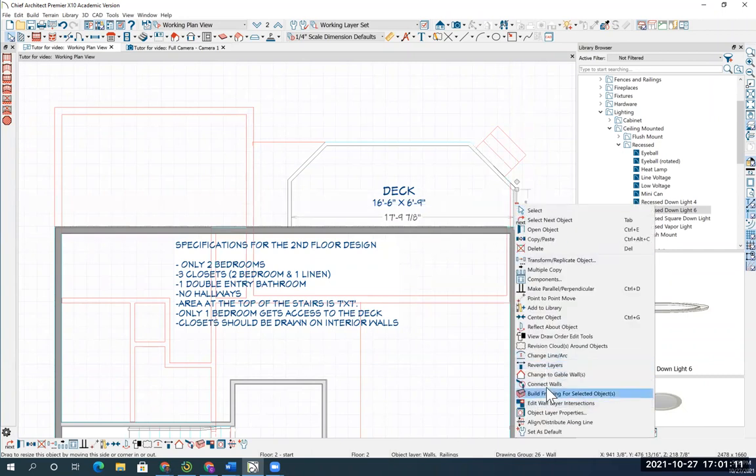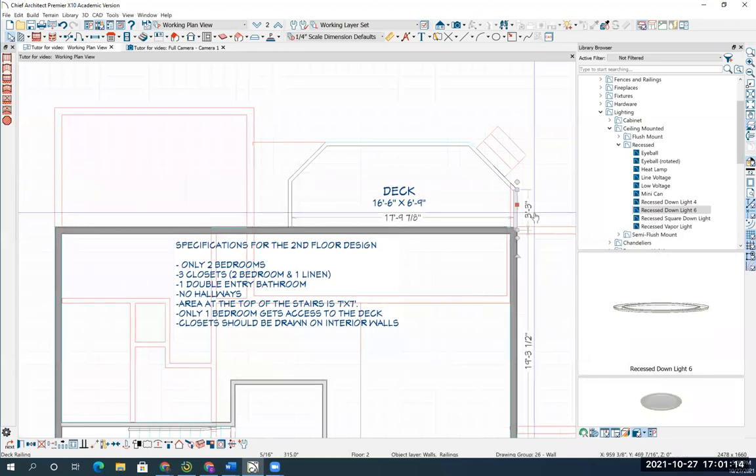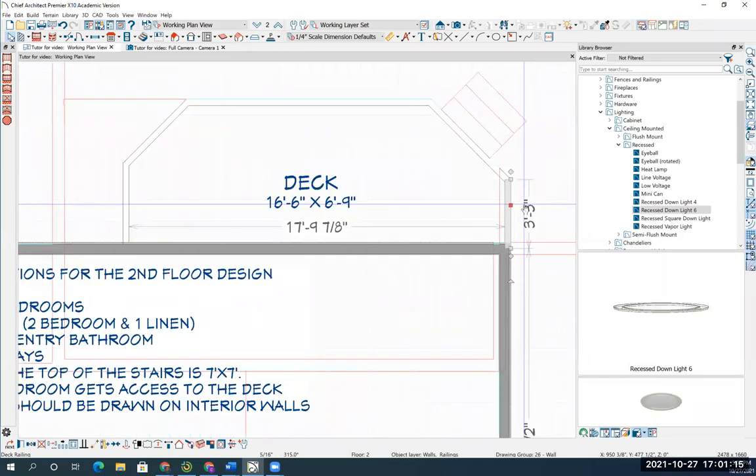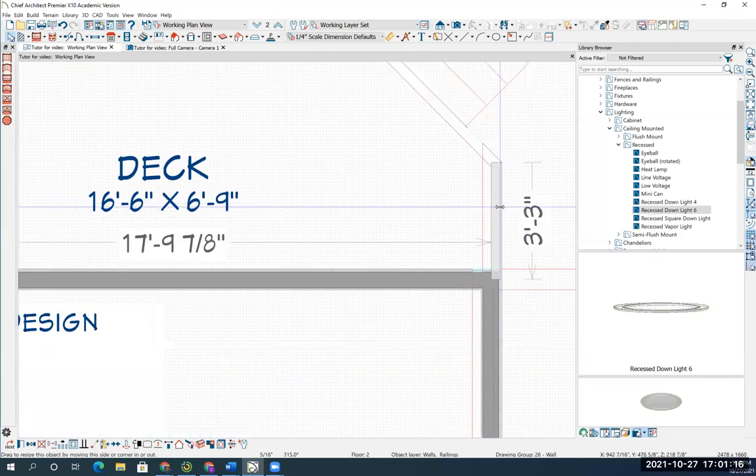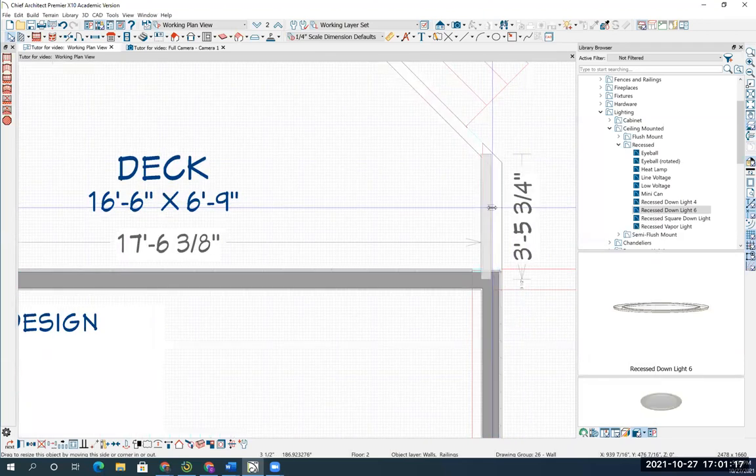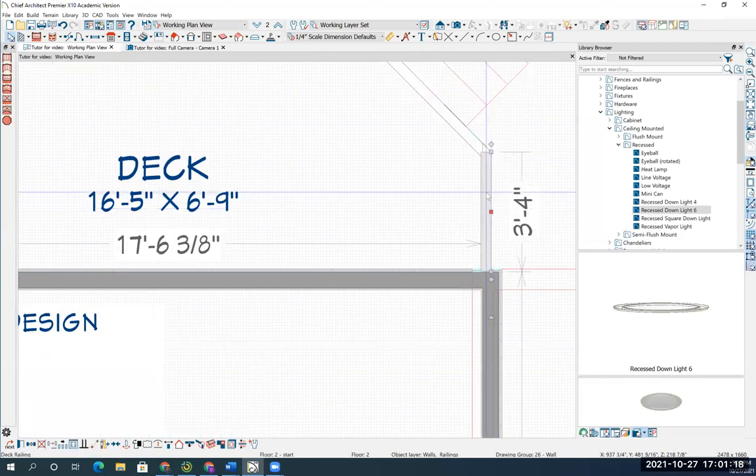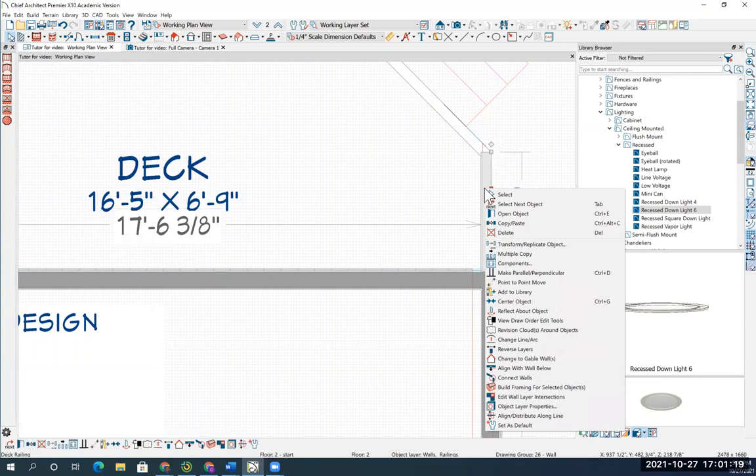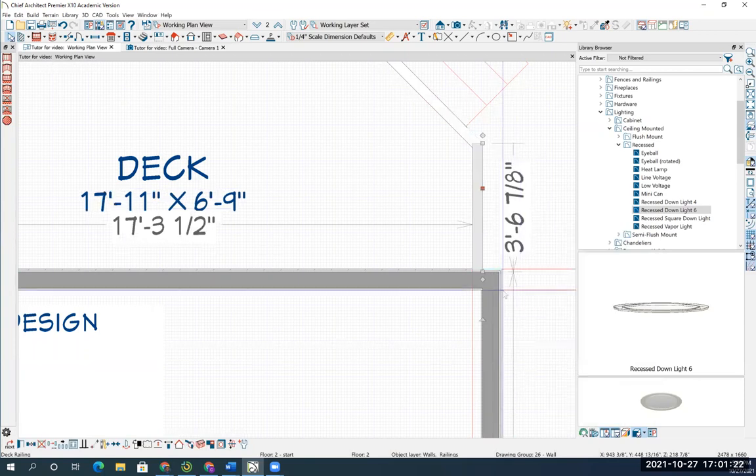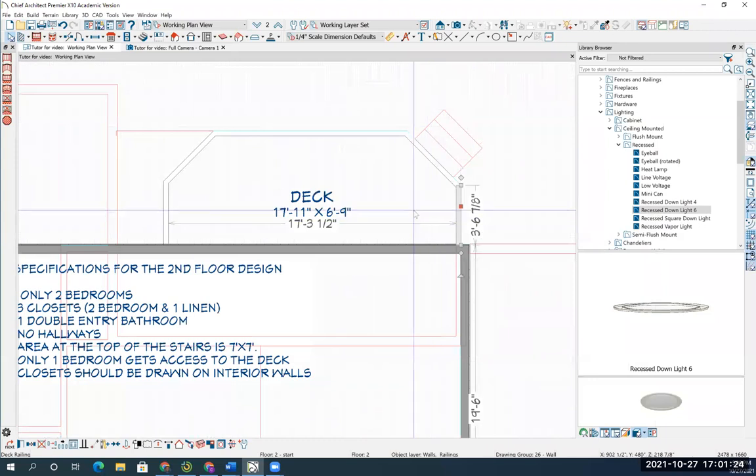But notice I don't have that option, which means I'm probably not over top of it. Not very close. So I'm going to slide this over and try to get a little closer. Align with wall below. You just have to be a little closer.